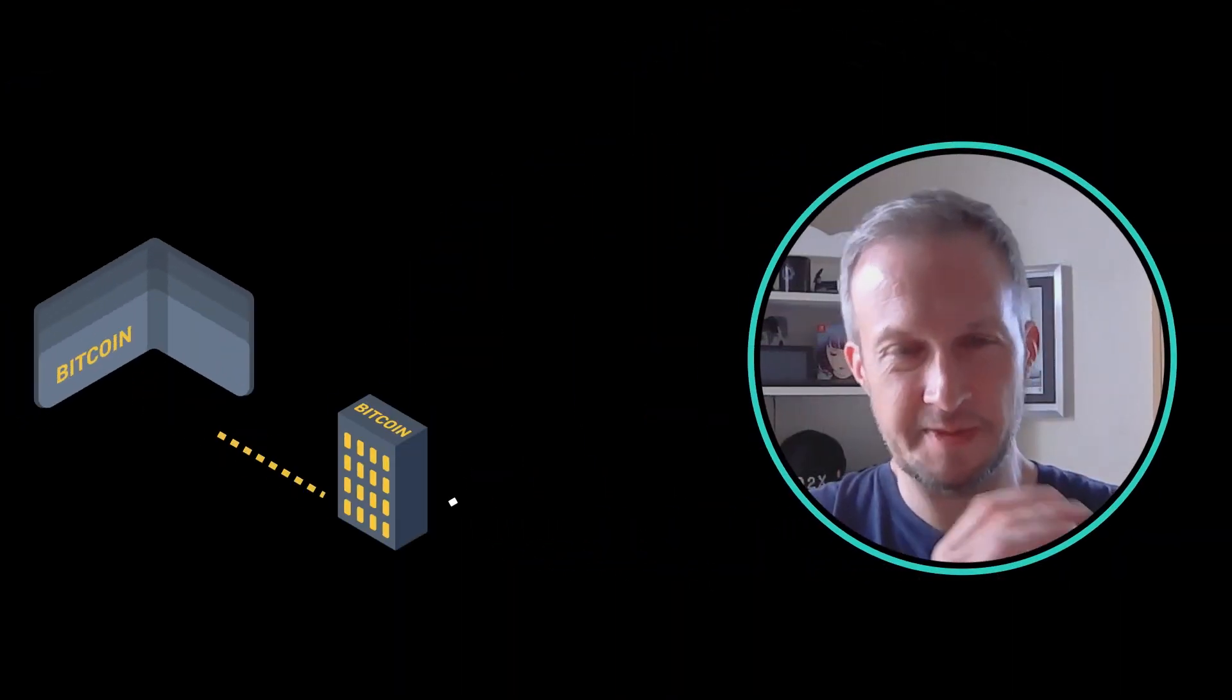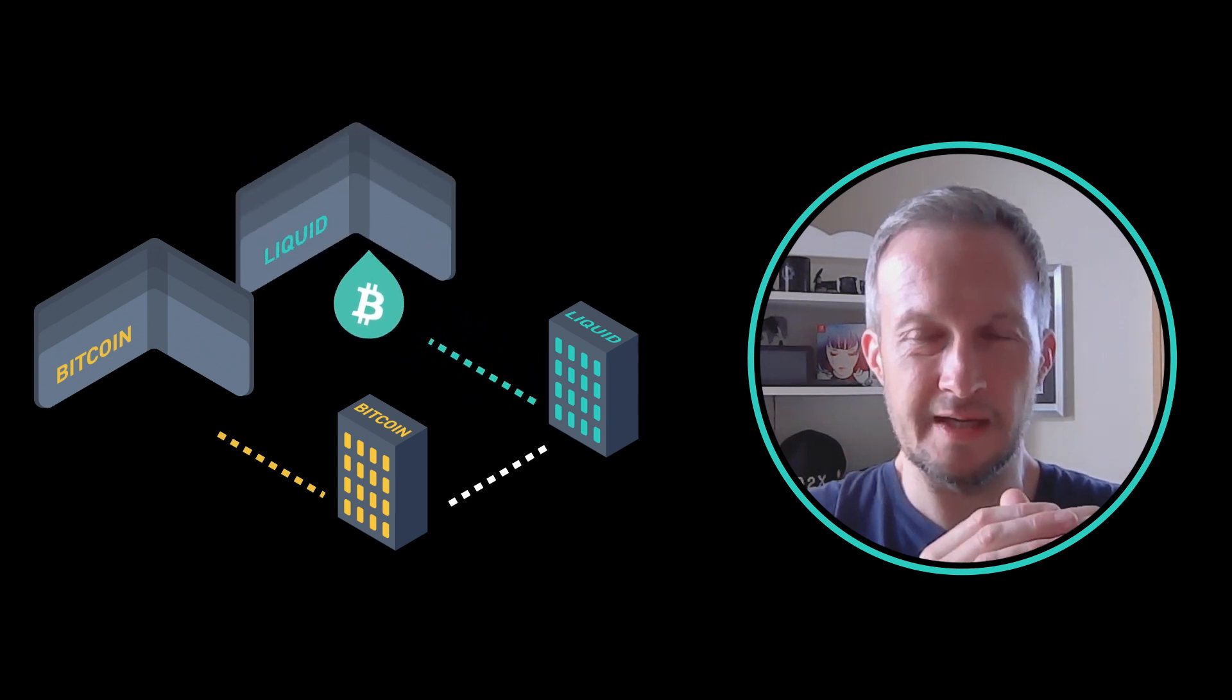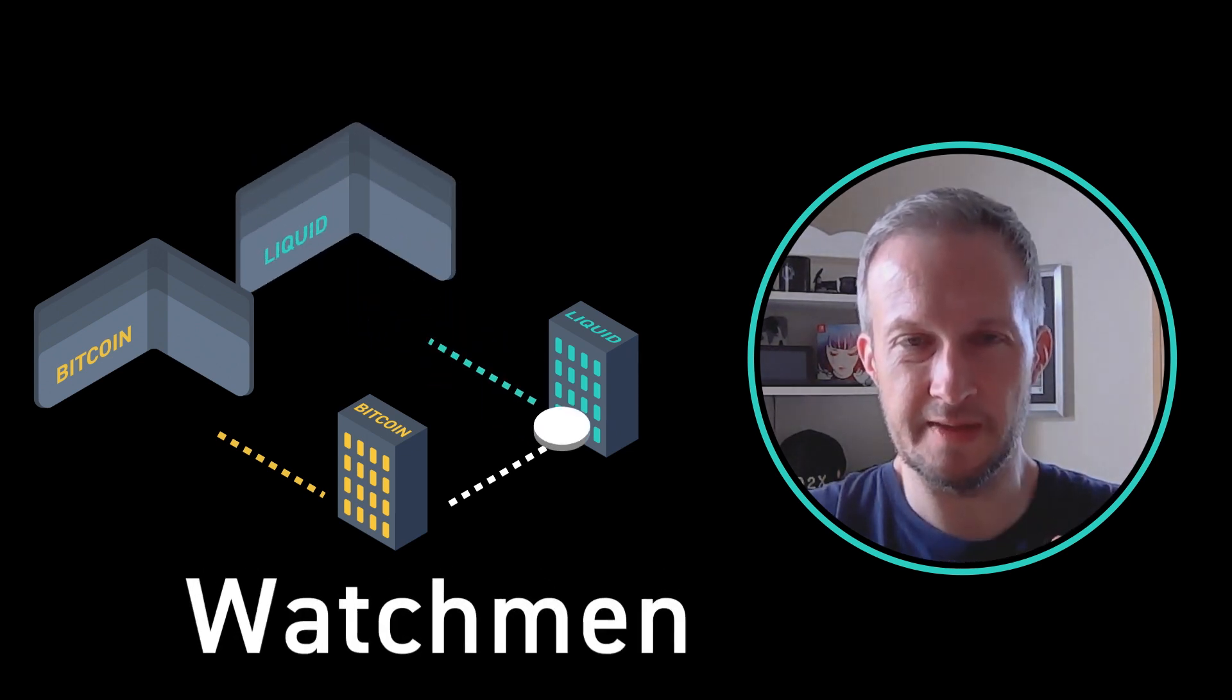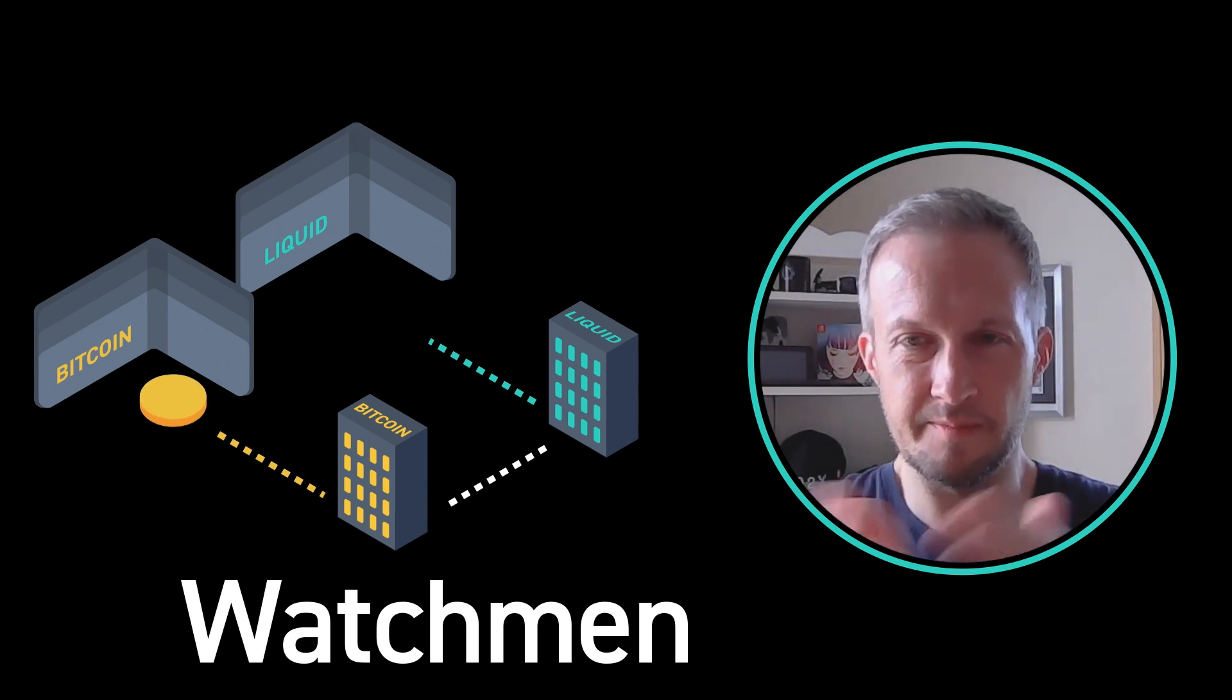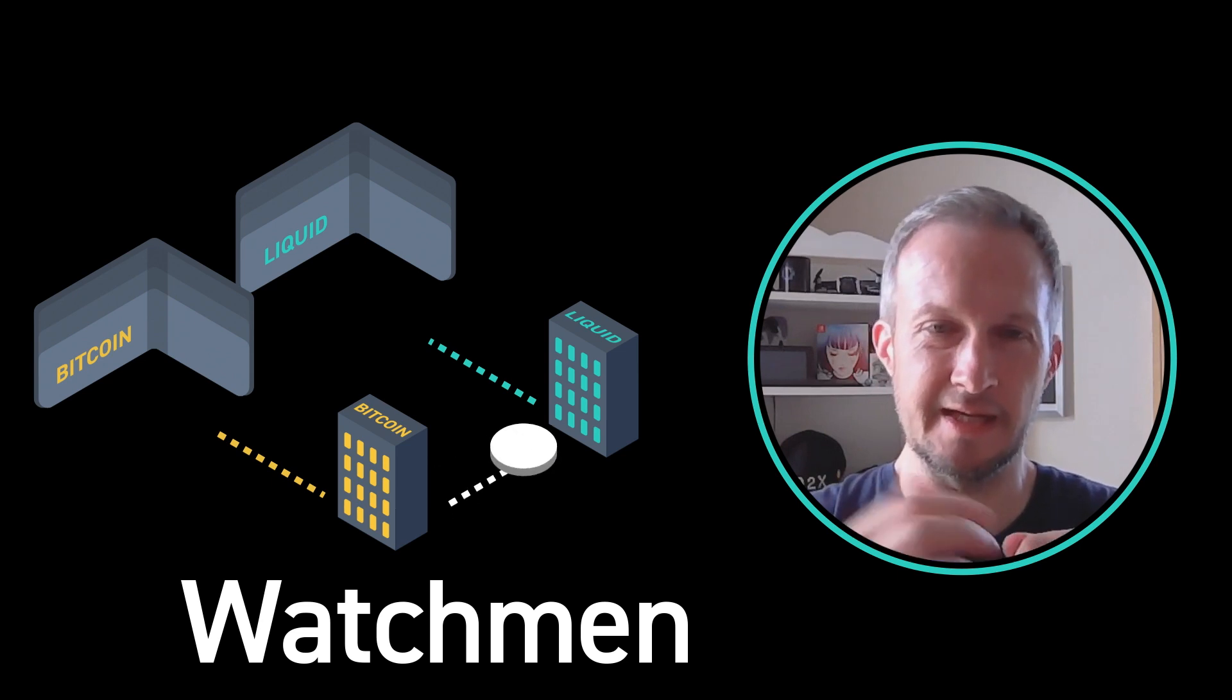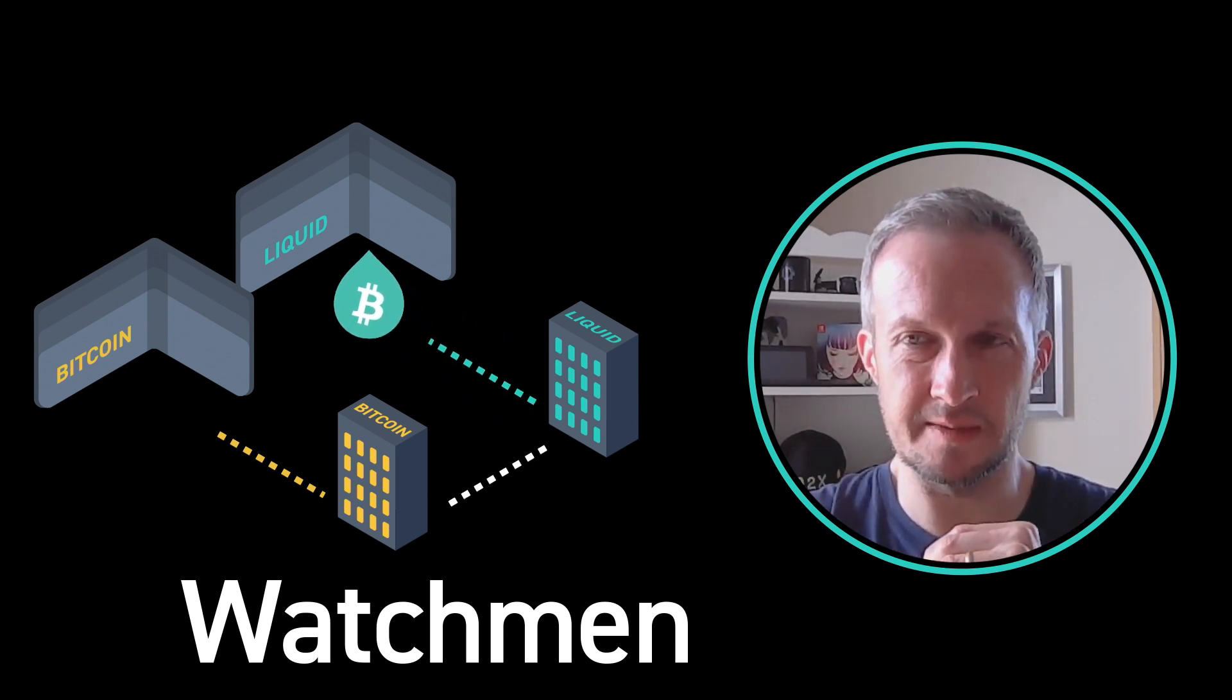Bitcoin enters through the pegging mechanism, it leaves through the peg out mechanism. That's controlled by functionaries called Watchmen. They ensure that the peg is one to one, and that Bitcoin is created when Bitcoin is pegged in, and it's destroyed and passed on the Bitcoin side when it comes out.